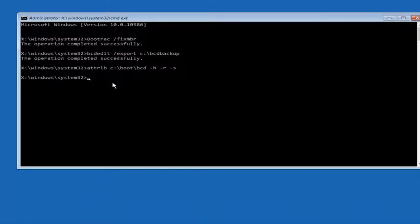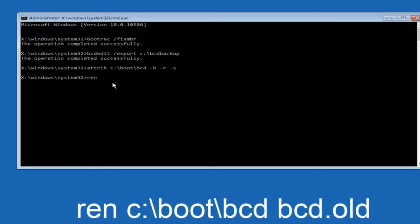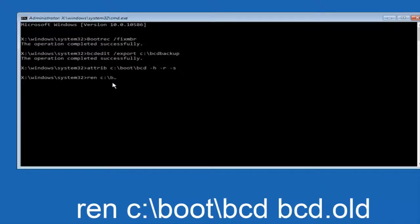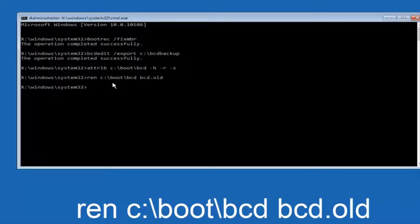Now you want to type in ren, space, C colon forward slash boot forward slash BCD, space, BCD dot old. And then hit enter on your keyboard again.